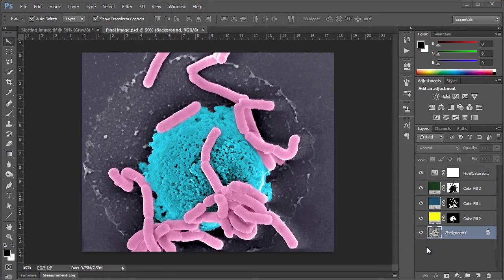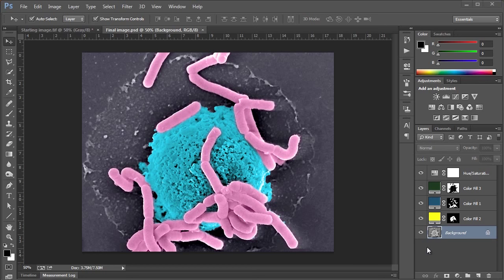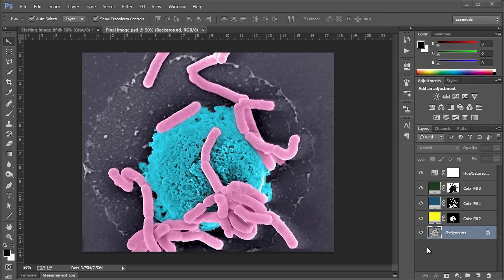Hello and welcome to another episode of Photoshop for the Scientist. Now today I am quite excited for this because I really enjoy doing this, and this is coloring an SEM image. I think this is the best way that we can do it because we are going to do it completely non-destructively.